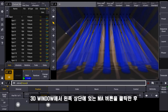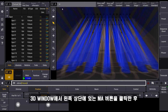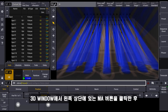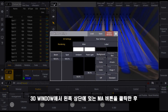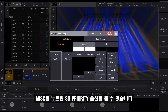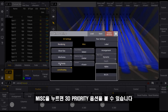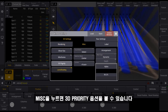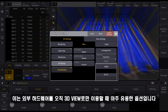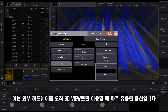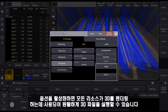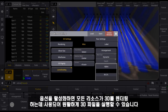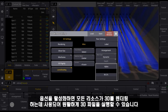Therefore we have a very useful option in the 3D window settings, which you can open via the MA button at the top left corner, where you can see under miscellaneous that we have an option called 3D priority. This is very useful when you use the 3D on external hardware, because then all the resources will be used to render the 3D to run it smoothly.